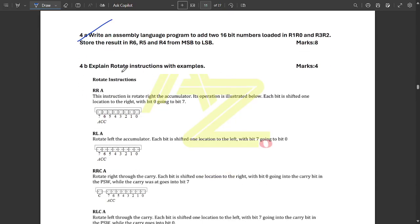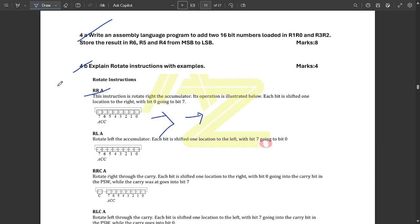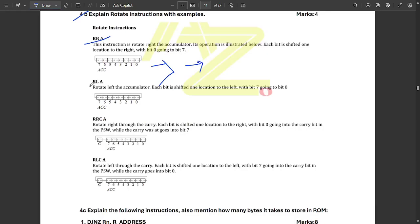Question 4b asks to explain the rotate instructions with examples. The first rotate instruction is RRA — rotate right — where the rotation takes place in the right direction. The rotation occurs within the 8-bit accumulator, shifting one bit at a time to the right. The next instruction is RLA — rotate left — where the bits move in the left direction.